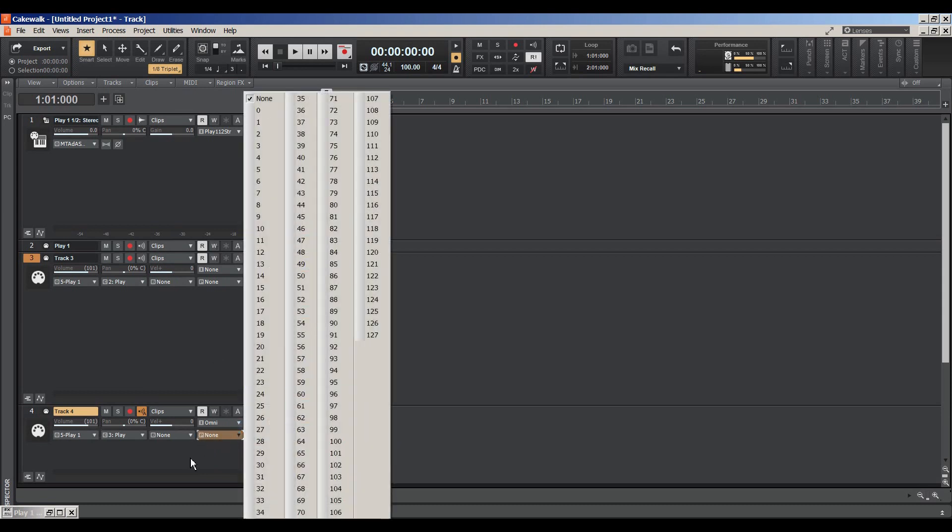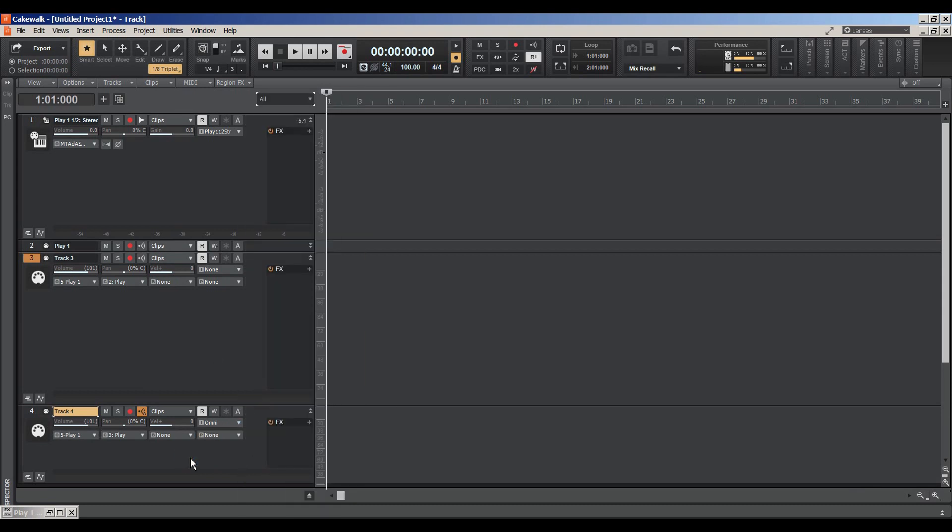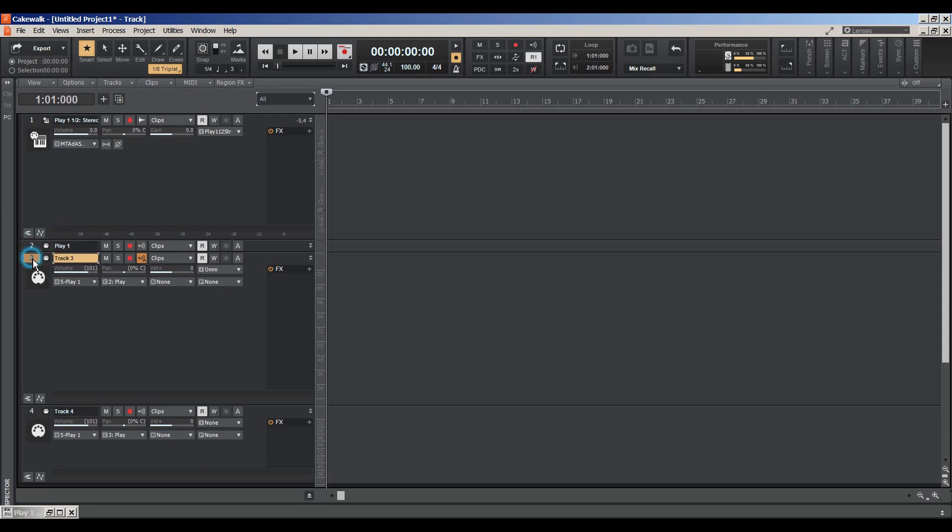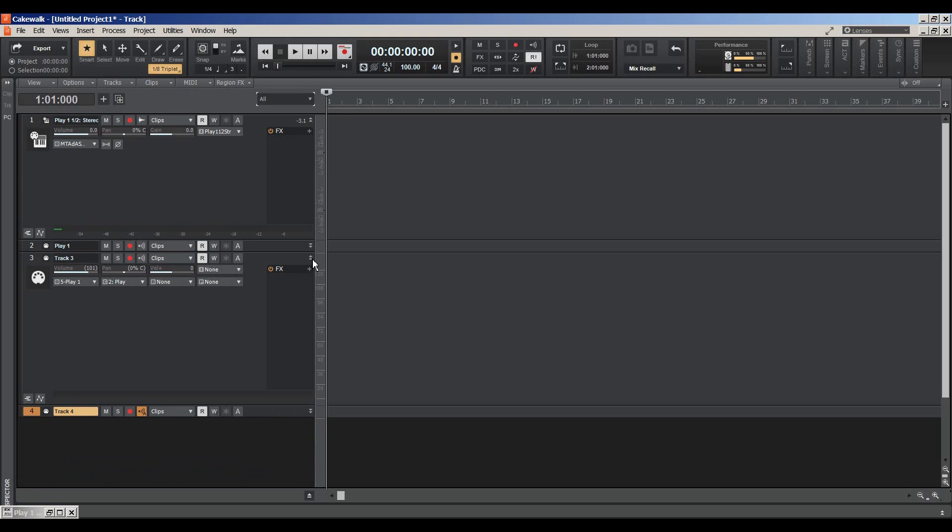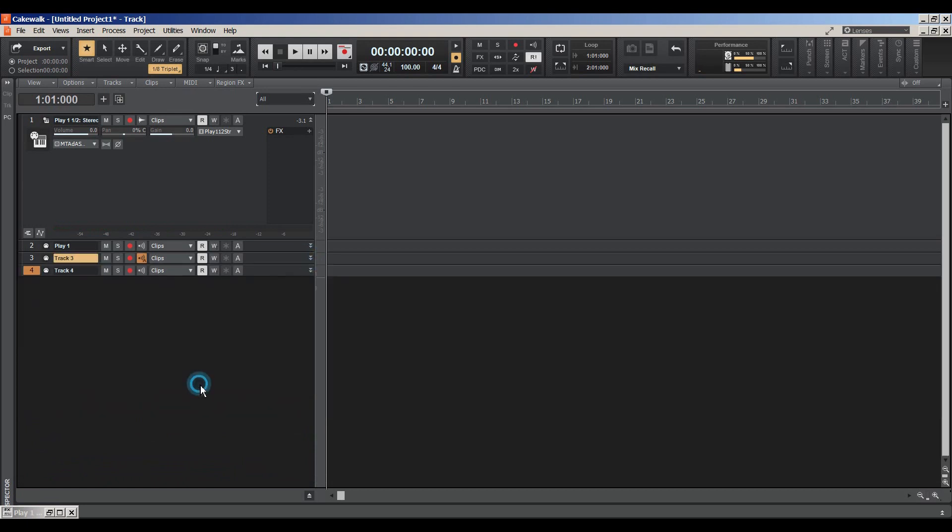Again, we'll choose our output as Play and we want to choose Channel 3. And we don't need to choose any kind of bank or patch because we're not using an instrument definition file for those tracks. So here we have our Pizzicato strings, and our trumpet, and a clarinet.